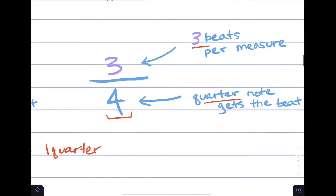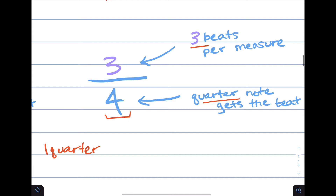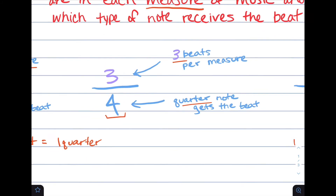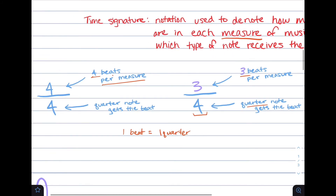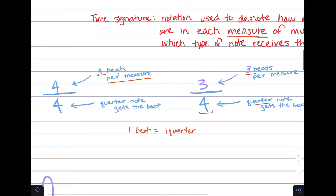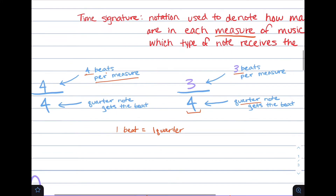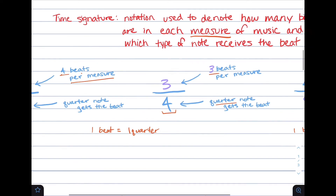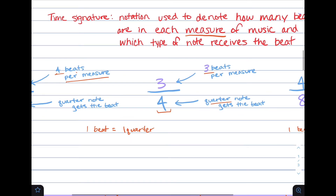Looking at a different example, the top number has changed from four to three. This means there are three beats per measure instead of four. The four on the bottom stays the same, meaning that the quarter note still gets the beat.